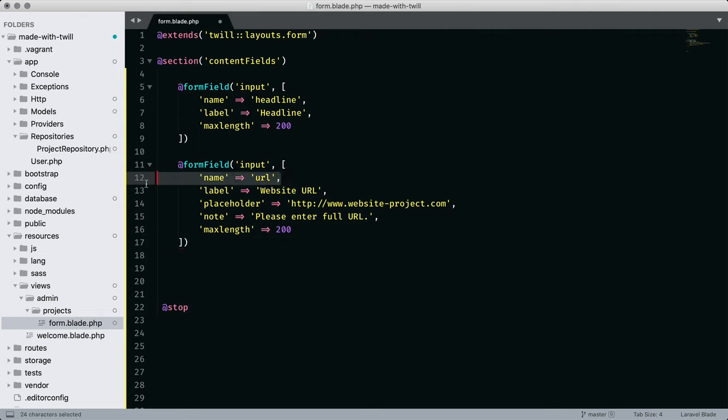We've got the label website URL. And for a placeholder, we show example of what we're looking for, plus a note to remind them to enter the full URL.